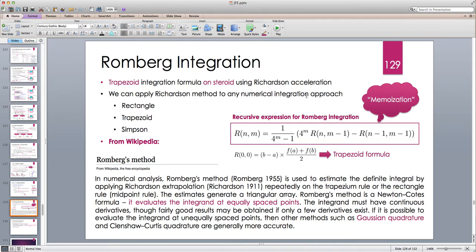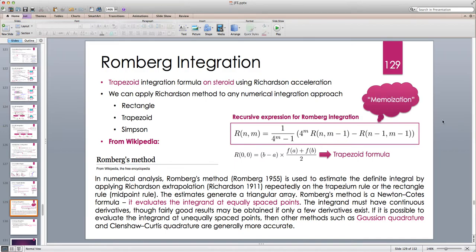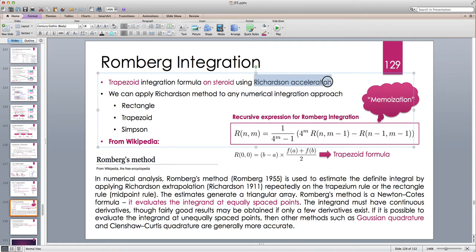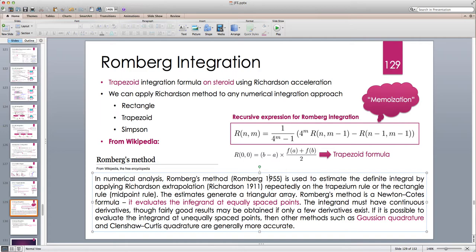Richardson extrapolation generates a recursive formula for N and M, where M is the leading order of the error and N is the number of sub-intervals. Because this is recursion we can use caching or memoization. The base case R(N, M) at the zeroth term applies one sub-interval: it's just (B minus A) times (f(A) plus f(B)) over 2 — the trapezoid formula for one sub-interval. However, I don't recommend doing recursion since we have already implemented powerful tools for creating and transforming sequences.